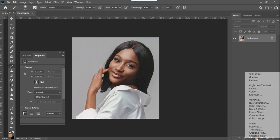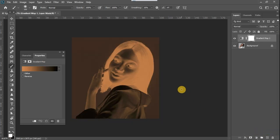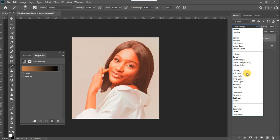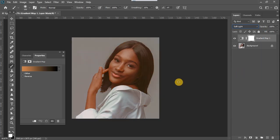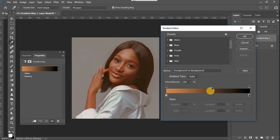I'm just going to load up my gradient map adjustment layer. Once the gradient map adjustment layer is loaded up, the first thing I want to do is to switch the blend mode to soft light. Once soft light is selected, I will double click here and activate the gradient map settings. This is how the gradient map works — you have to assign colors to depict the dark spots of your image, the midtones, and the highlights.